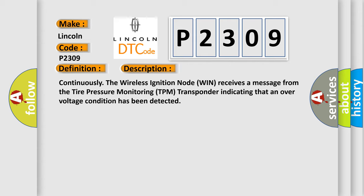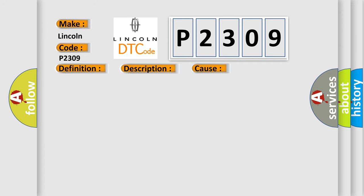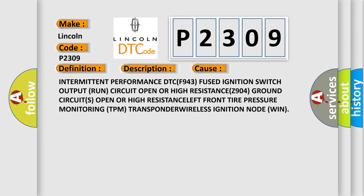This diagnostic error occurs most often in these cases: Intermittent performance DTC P943 fused ignition switch output (RUN) circuit open or high resistance, Z904 ground circuits open or high resistance, left front tire pressure monitoring TPM transponder, wireless ignition node WIN.